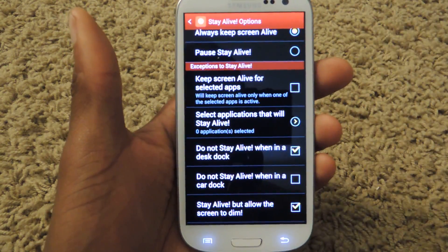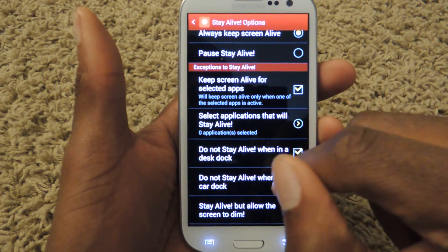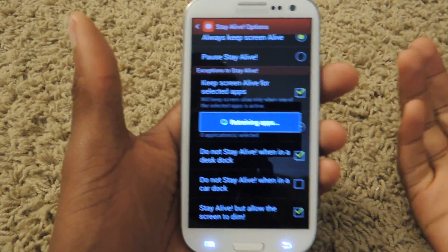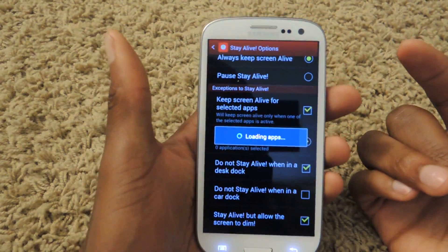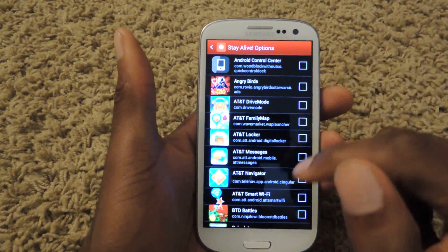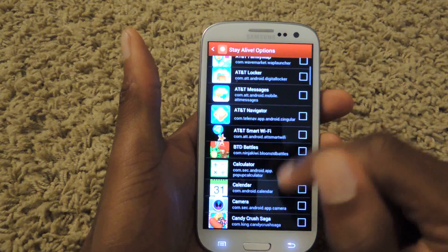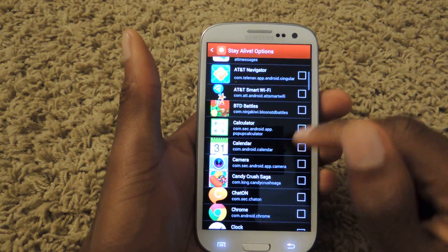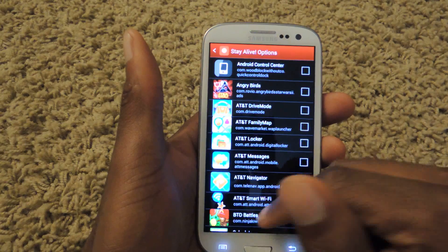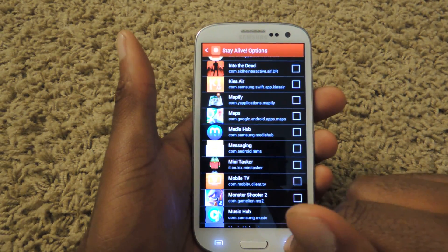One of the coolest features is keeping the screen alive for selected apps. If you check this box and then go to select applications that will stay alive, it'll retrieve all your applications on your phone and you can choose the certain ones that you want the screen to always be on for. For example, Angry Birds — you don't want that to screen out. Calculator, whatever — you can just go and check these to whatever you think will fit.